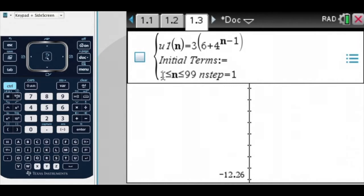And then n is going to be between 1 and 9.99, going up by 1. If I wanted n to be bigger, I could make it bigger, but that seems fair enough for me.